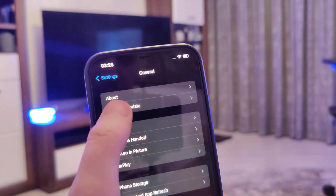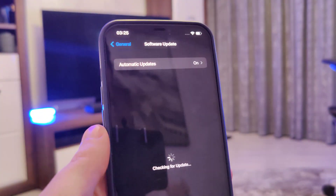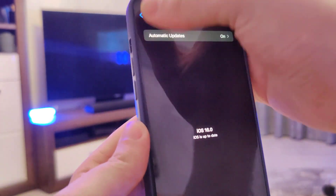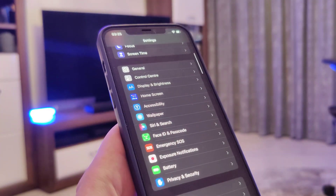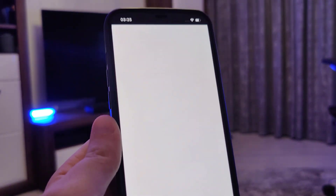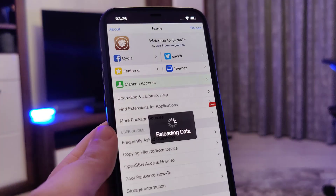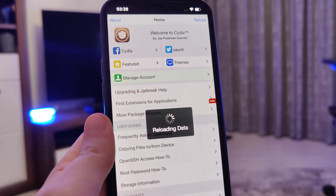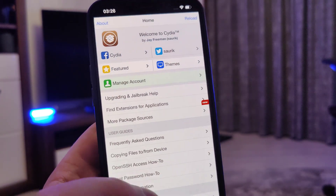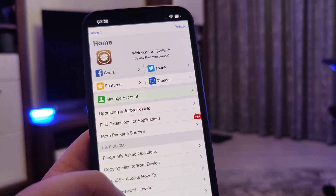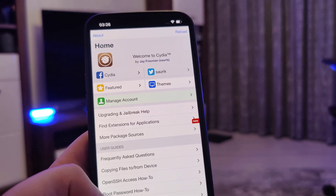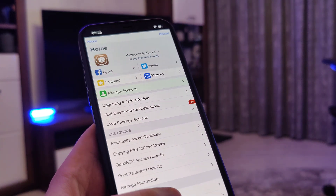Let me head over to settings and show you the current version that I am running — it's iOS 16 as you can see over here. And also thanks to this jailbreak I now have Cydia fully loaded on my device with all of the features, and you too will gain access to Cydia once you successfully jailbreak your device.